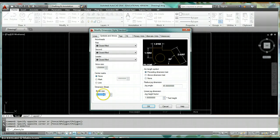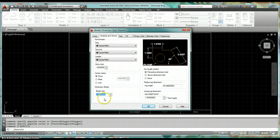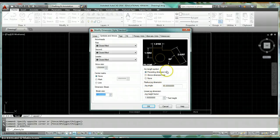Dimension Break is a parameter tied to the AutoCAD Dimension Break command that automatically creates breaks — we'll look at that command later. Set that to 0.125. Arc Length, Radius Jog, and Linear Jog dimensions we rarely ever use, so just leave those set the way they are.